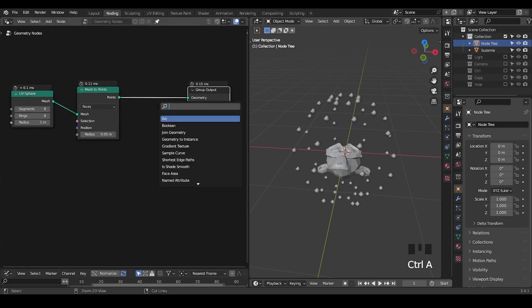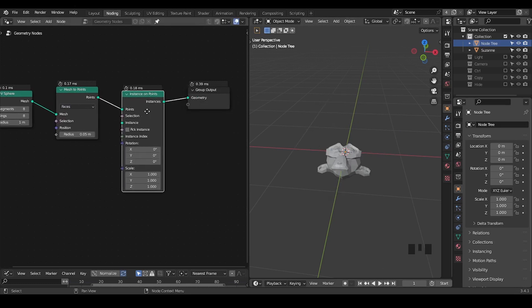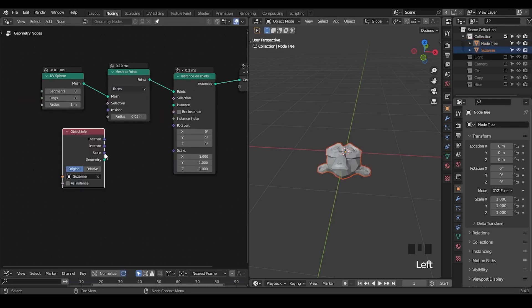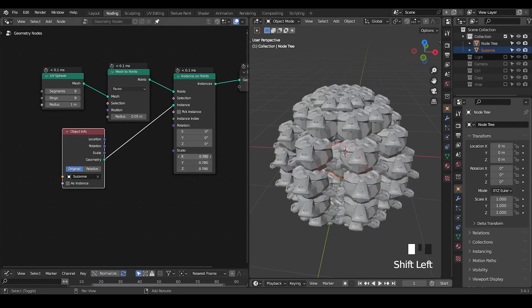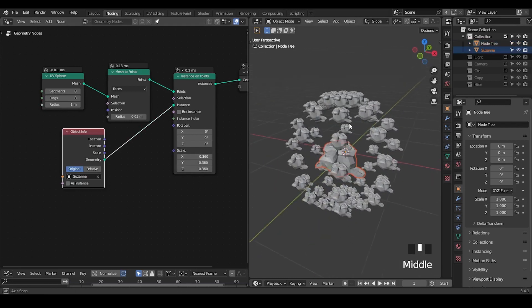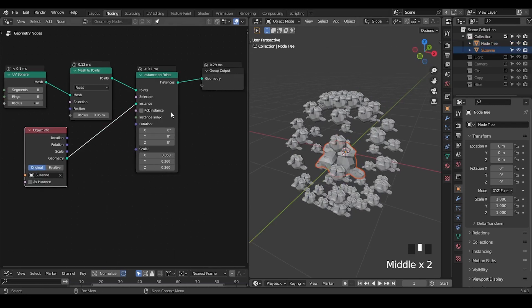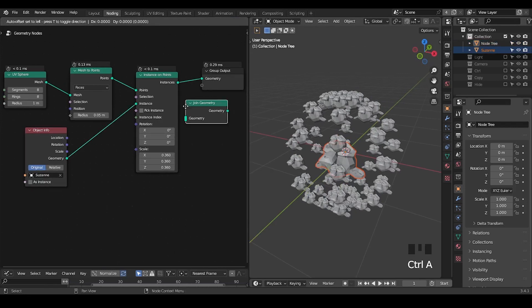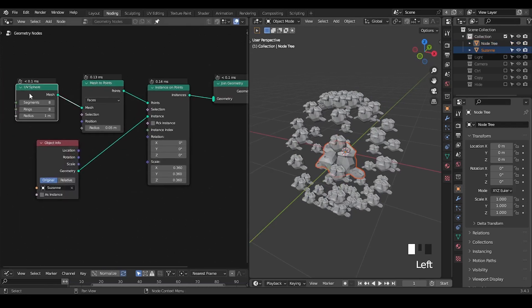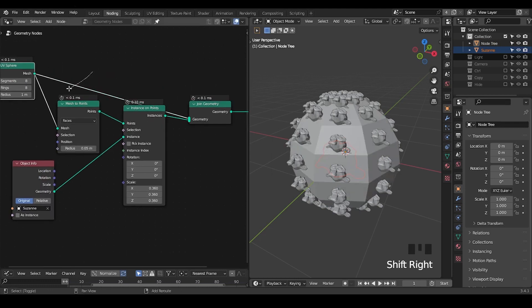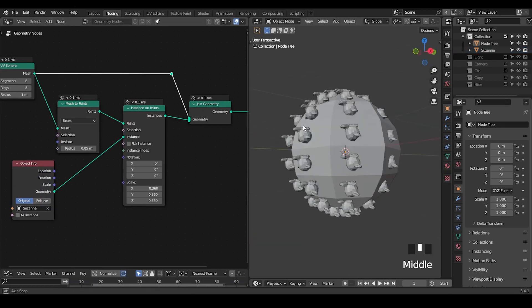Normally what we do is take a mesh to points and put that into the face mode so that we are having a point for each face. Then we instance our Suzanne head onto this face and decrease the scale so we can see every Suzanne on every face. We can use join geometry to visualize the original UV sphere.